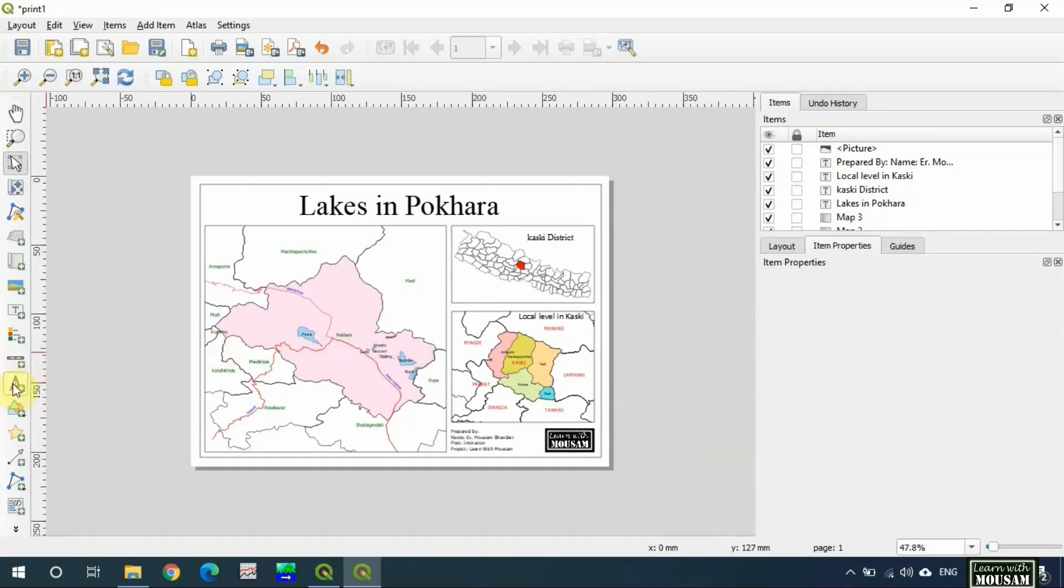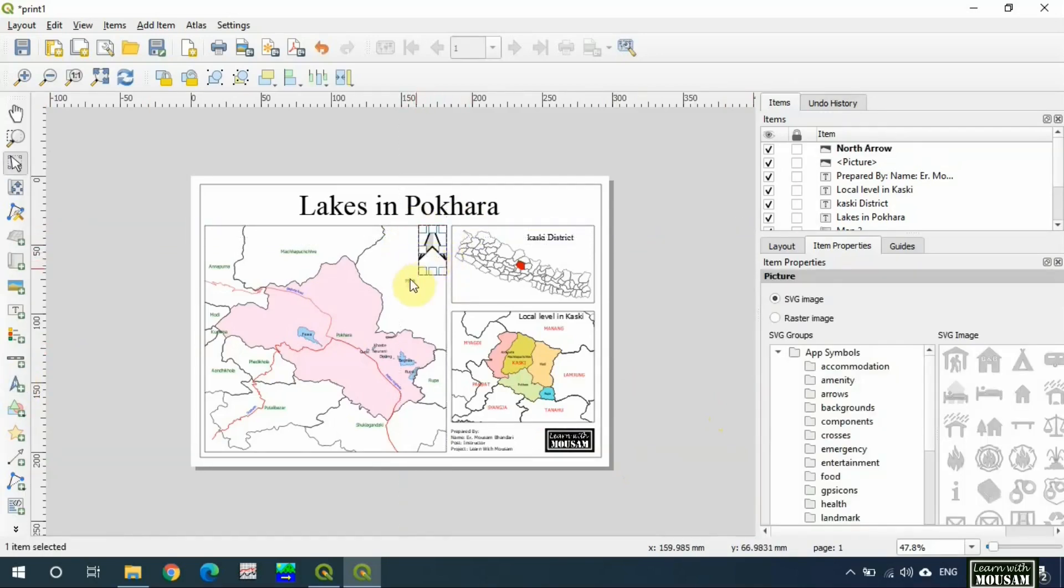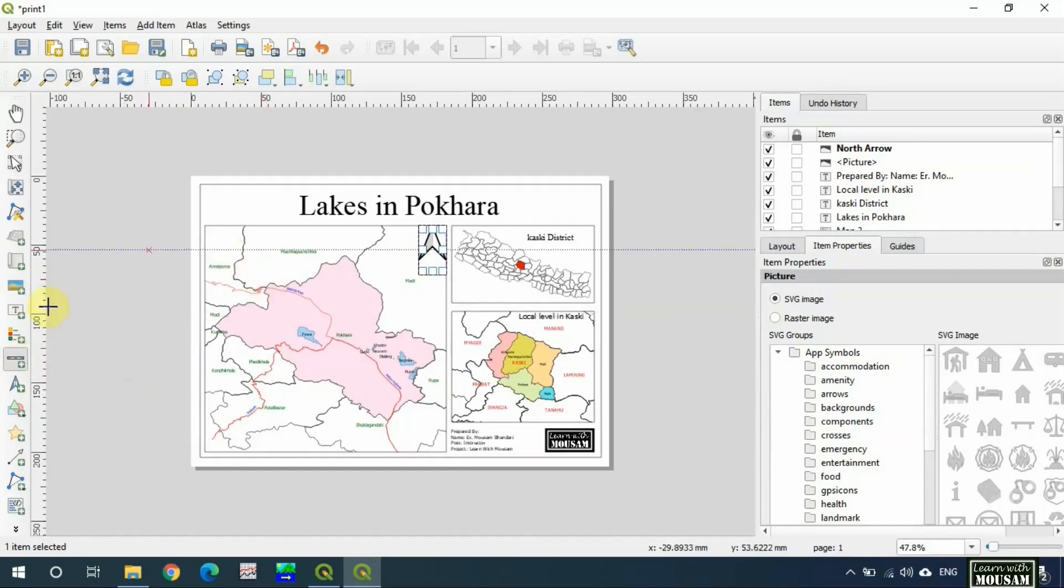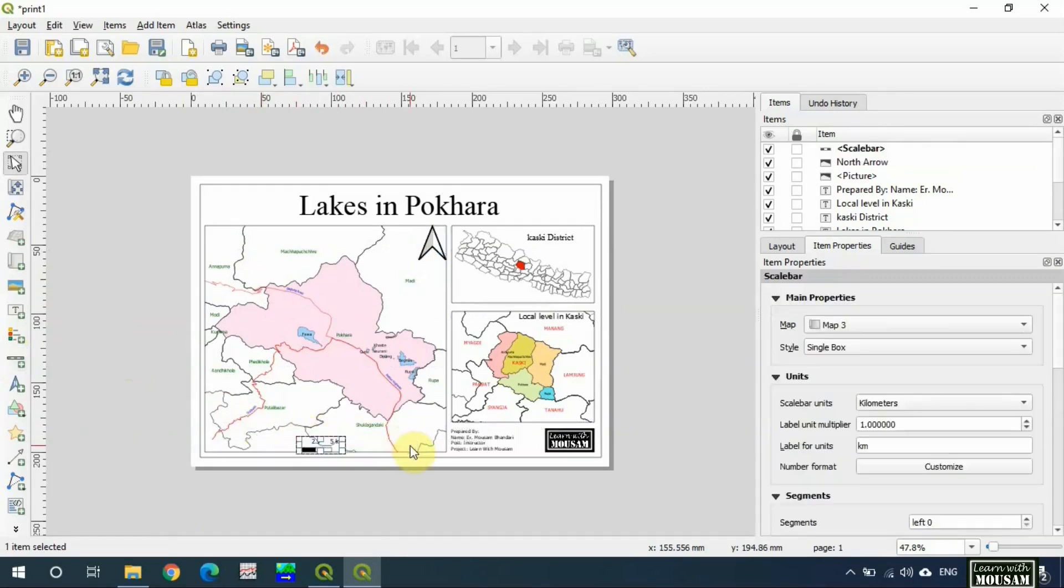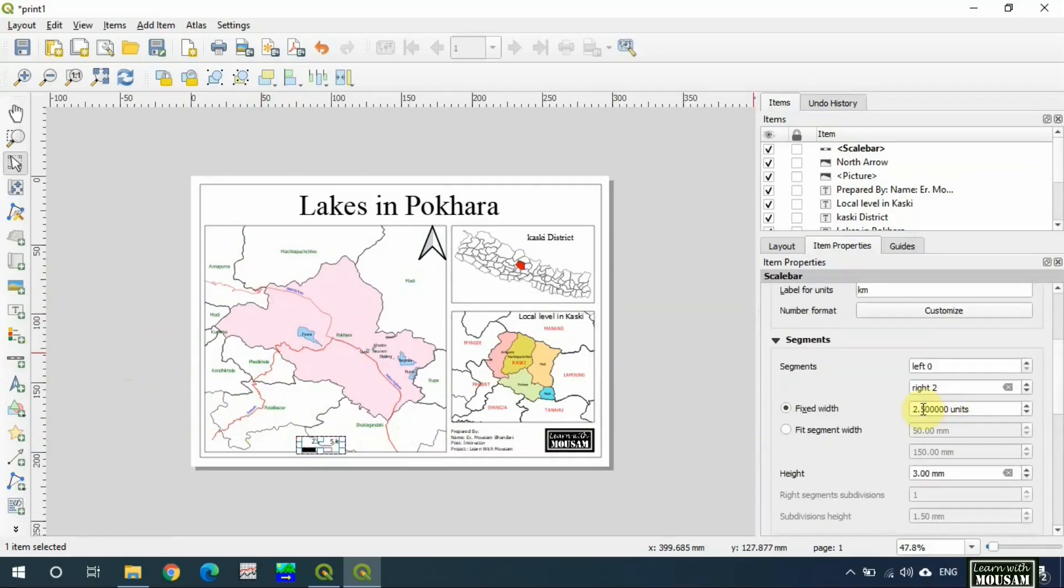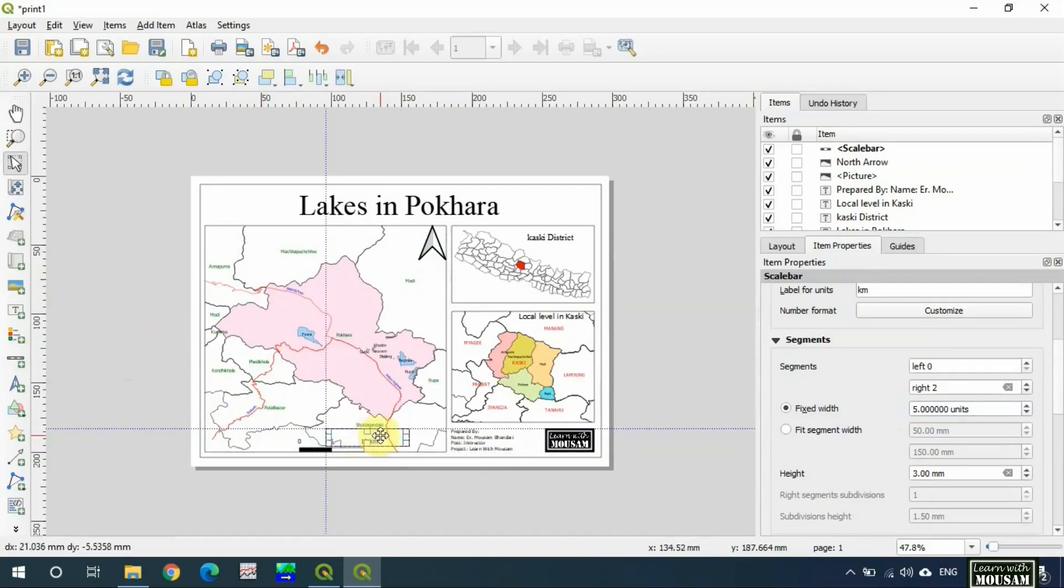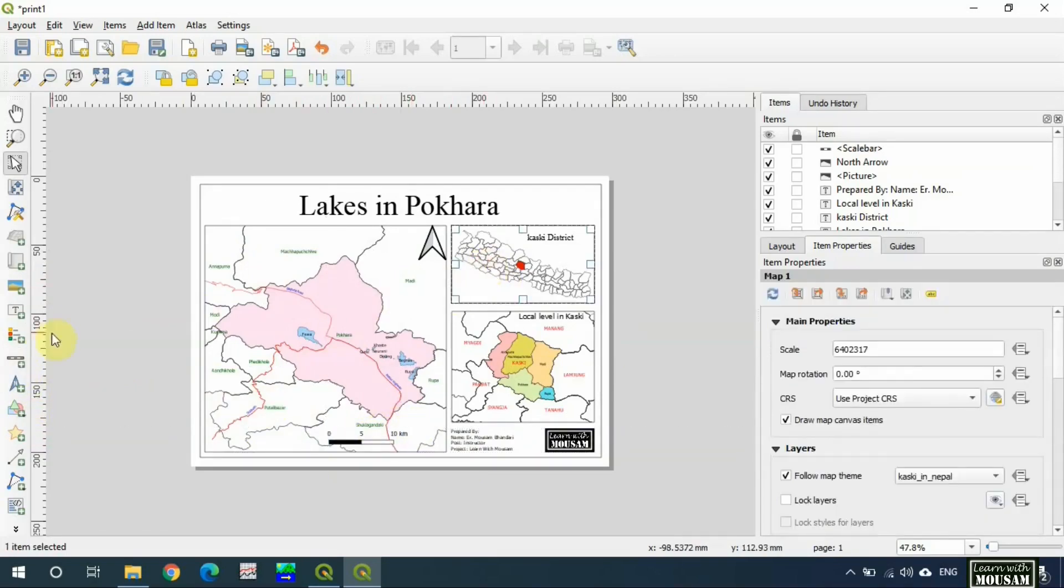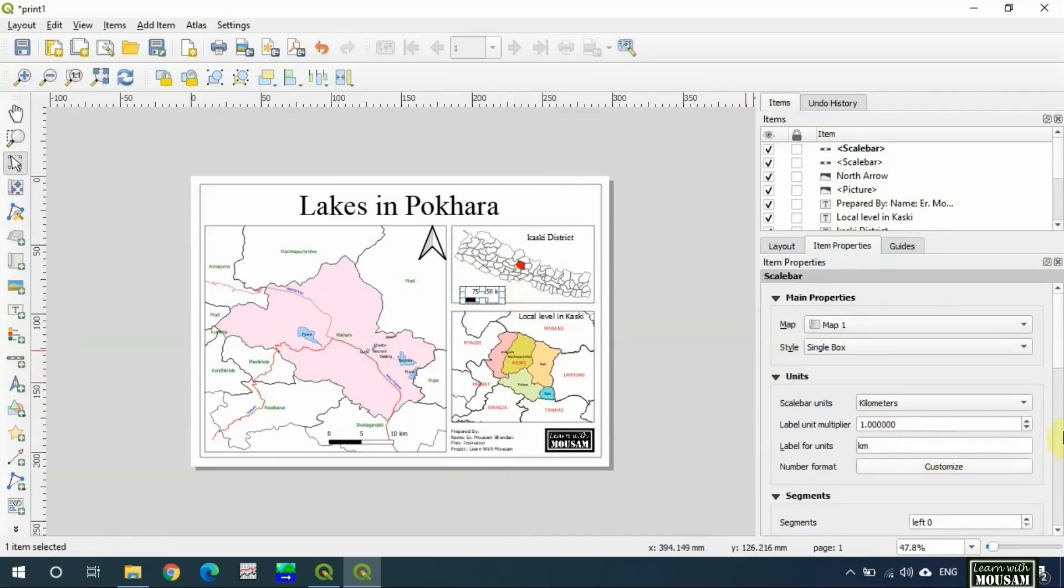Add north arrow. Add scale bar. You can change the properties of scale bar from here. Add another scale bar in this map also and change the properties.